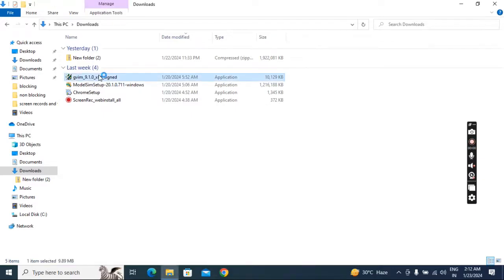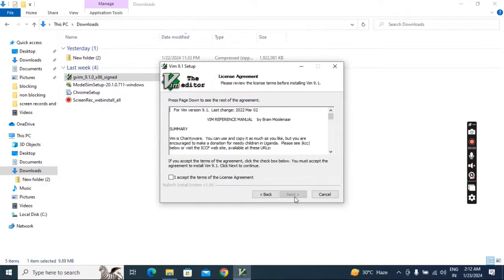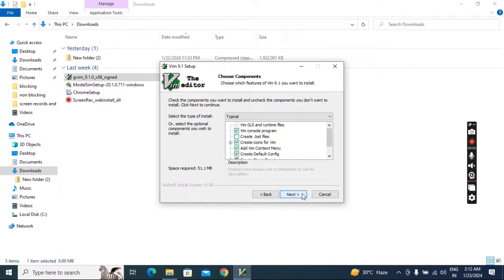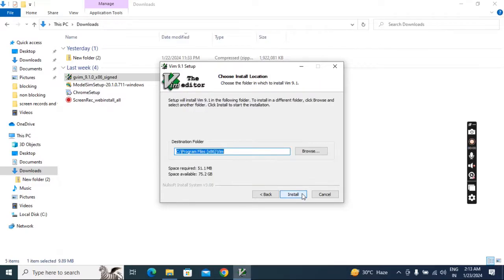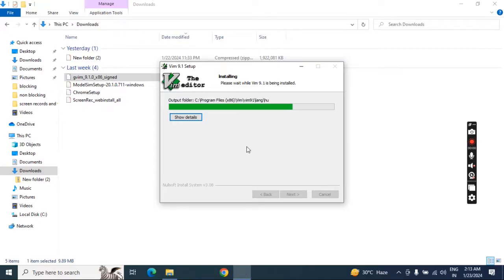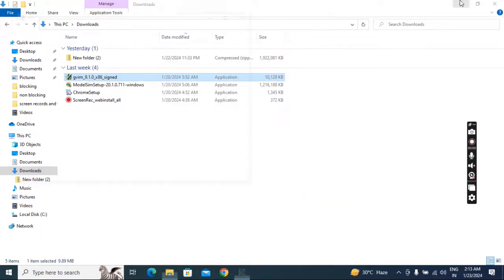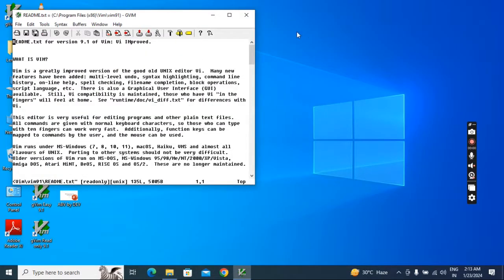Click yes, then okay, then next. Put a tick mark on 'I accept', then next, then next again, and click install. Wait some time while it is installing, then click finish.